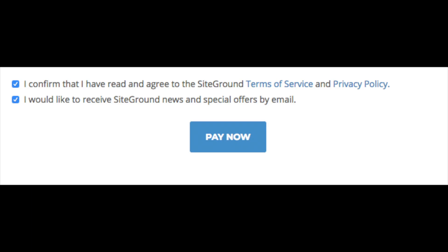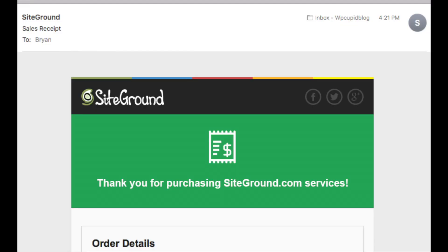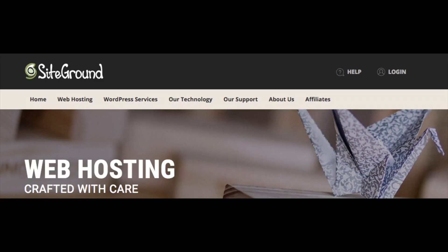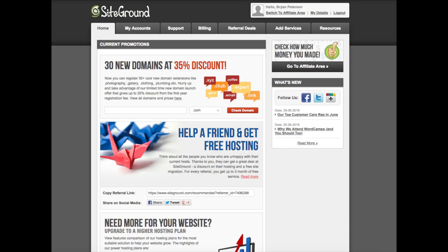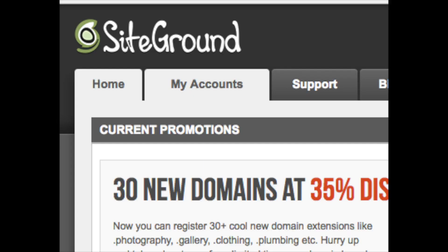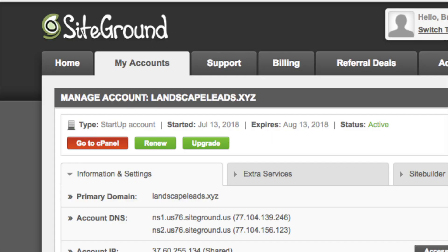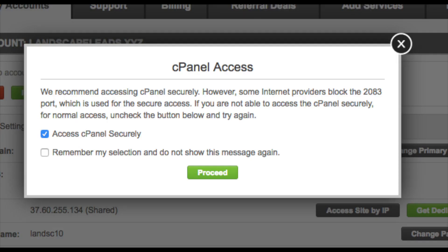You have successfully purchased SiteGround hosting. SiteGround will email you a copy of your receipt. If you registered your domain name with SiteGround, you will get a confirmation email that you'll need to confirm for the new domain. Now we need to install and set up WordPress on SiteGround. Log in to your SiteGround dashboard by clicking login at the top of the SiteGround website. Once logged in, click My Account, then click the Go to cPanel button, then click Proceed.